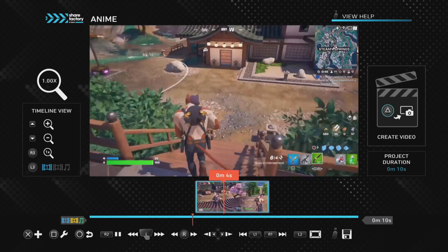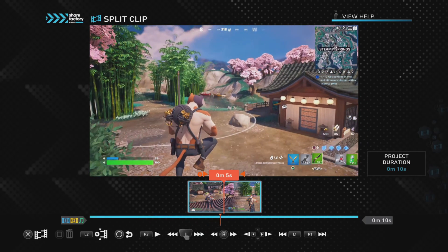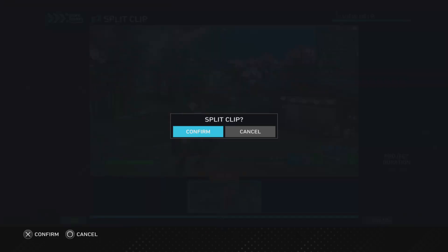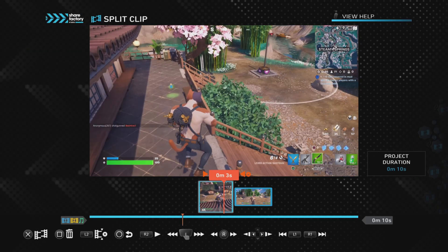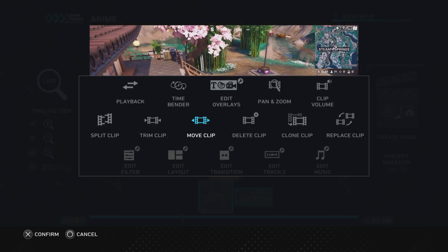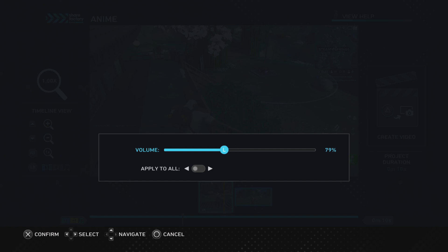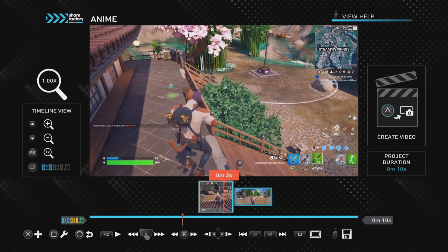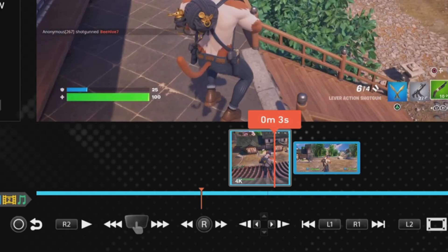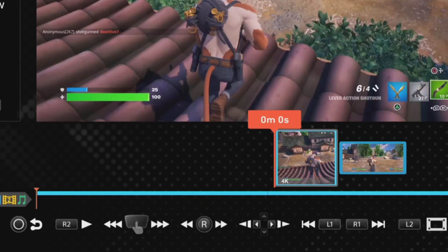We want to play the clip and pause it when the swear word has just finished. Once we've done that, we push the square button, go to split clip, and confirm the split — that splits the clip into two. The first part we want to mute: push square, go to clip volume, and use the d-pad on the controller to bring the volume all the way down to zero. That has muted the clip, so the first clip with the swear word in it is now muted.